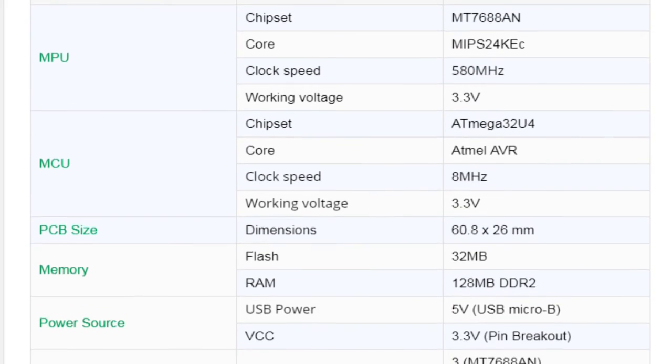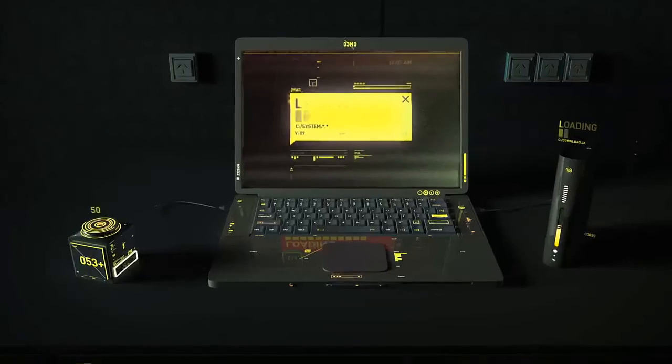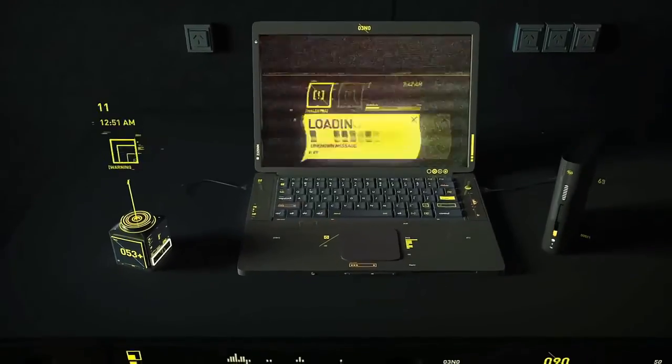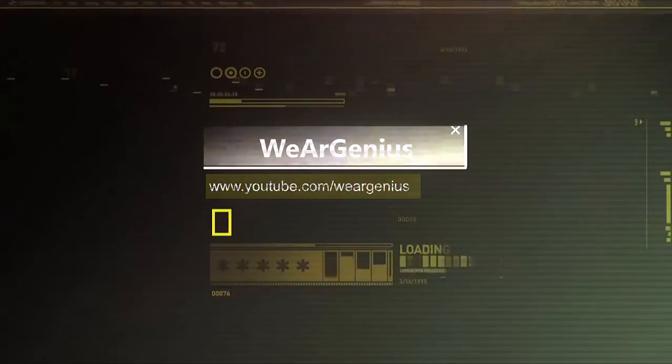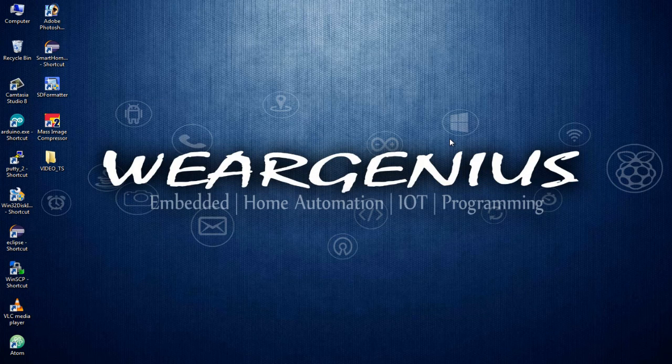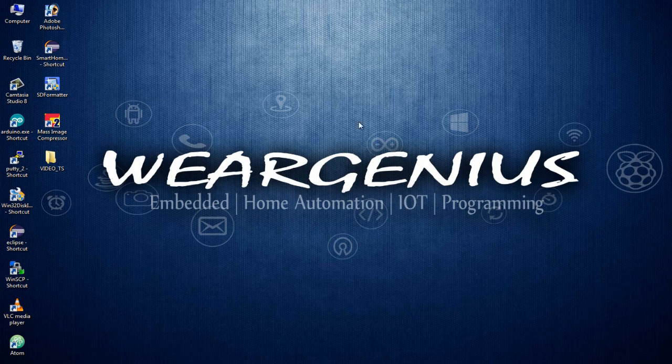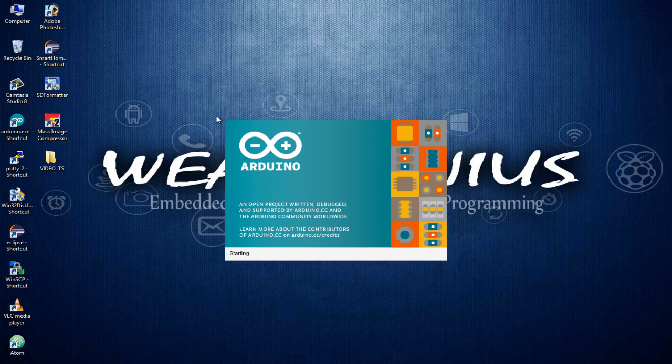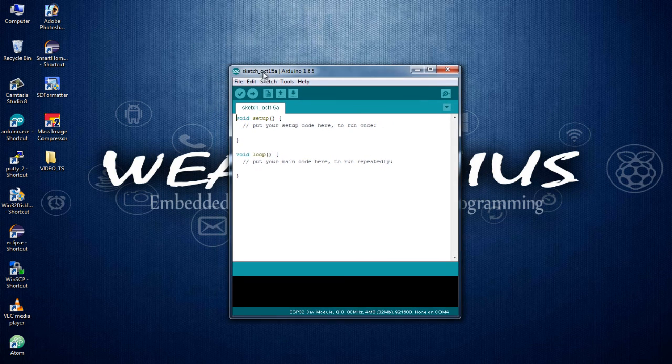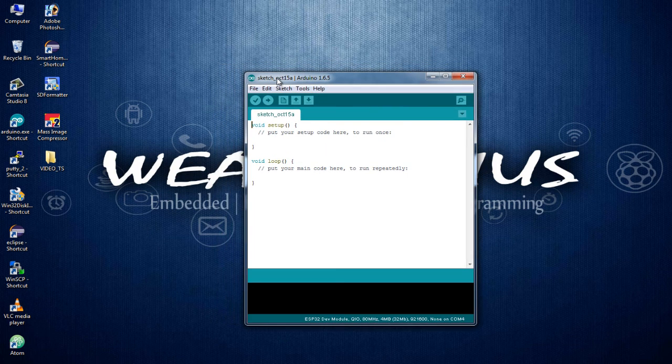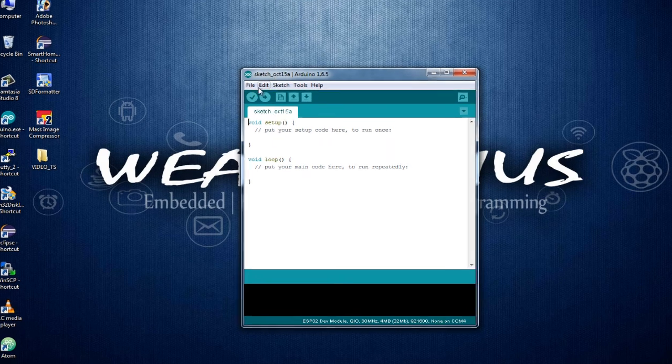So being said that, let's get started. To start with this, we will first add the board support packages for LinkIt Smart 7688 Module to our Arduino IDE. This is required as Arduino IDE doesn't support the LinkIt Smart Module by default.